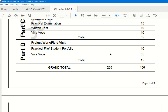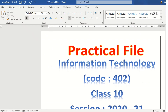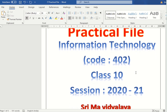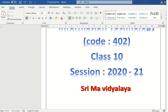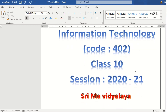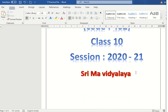The first page of the project file should read: Practical File, Information Technology, Code 402, Class 10, Session 2021, and the name of the school — Shreema Vidyalai. Please write it in this format. This will be your first page.